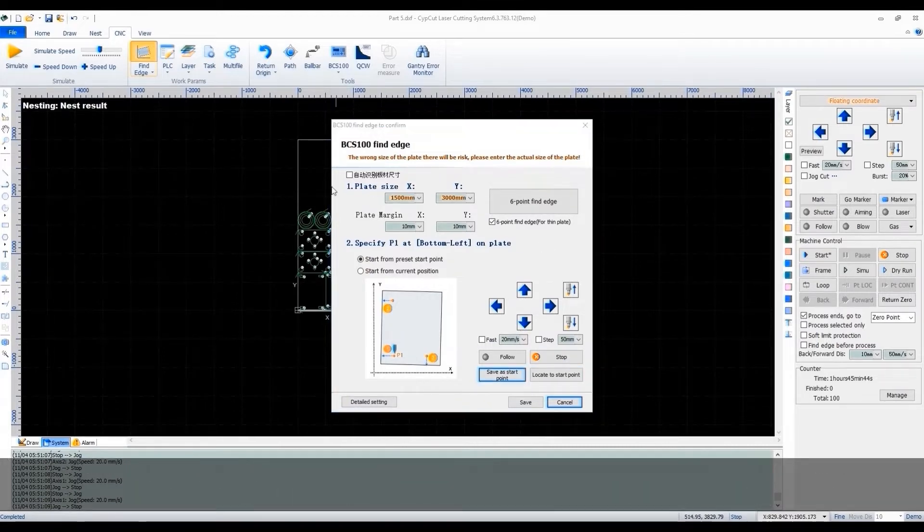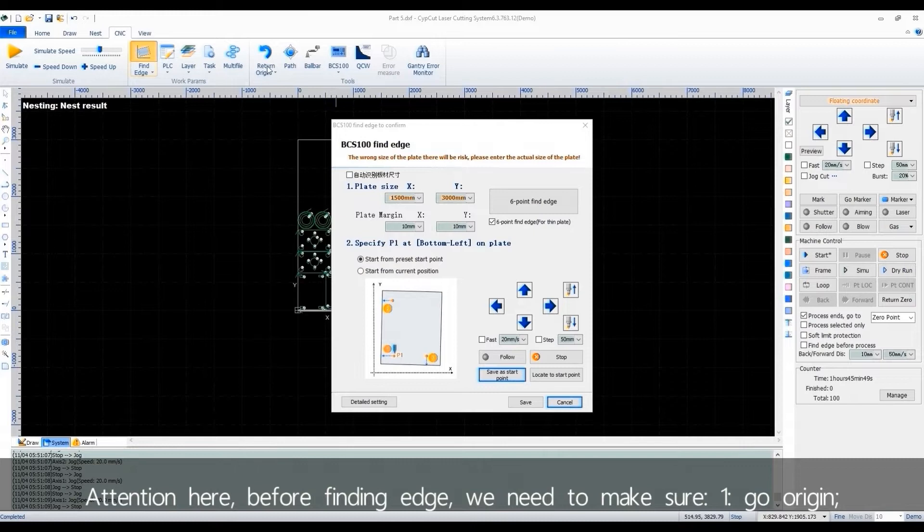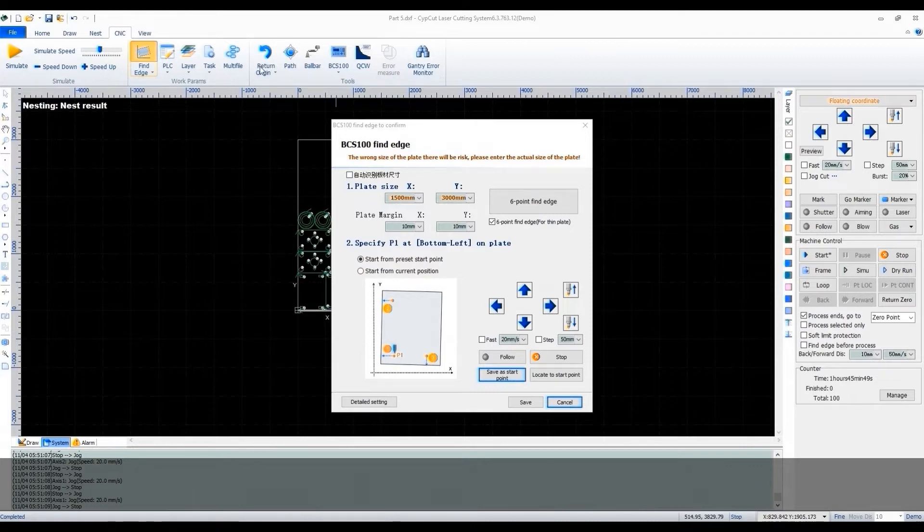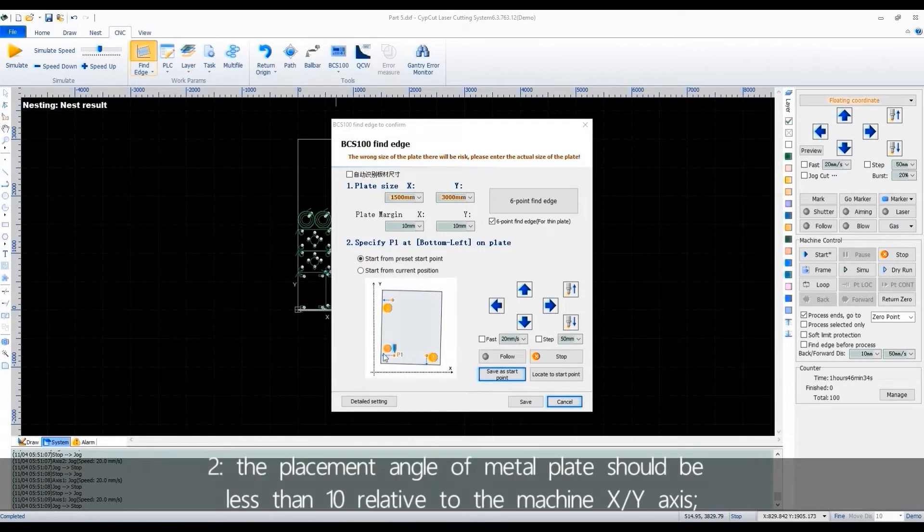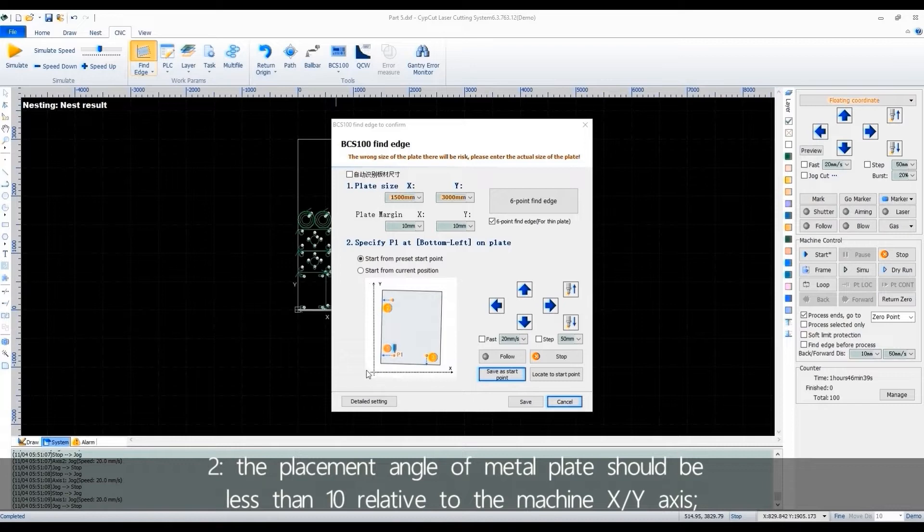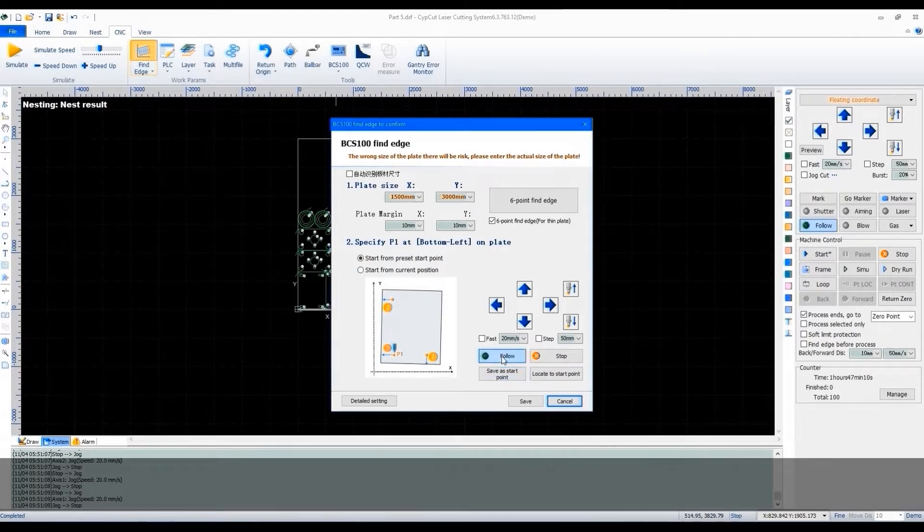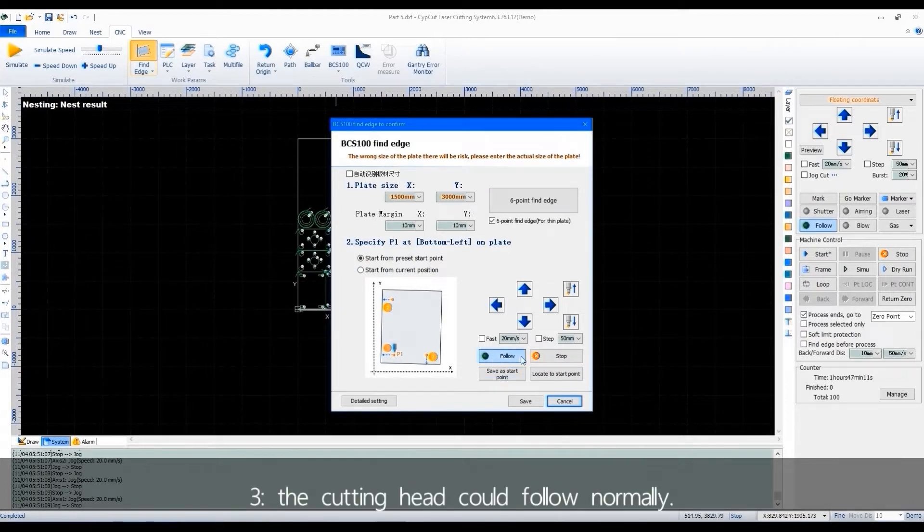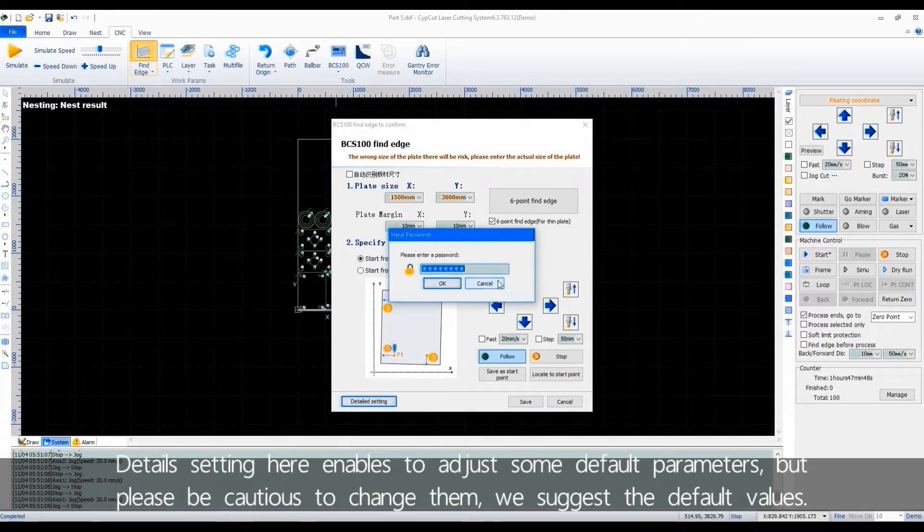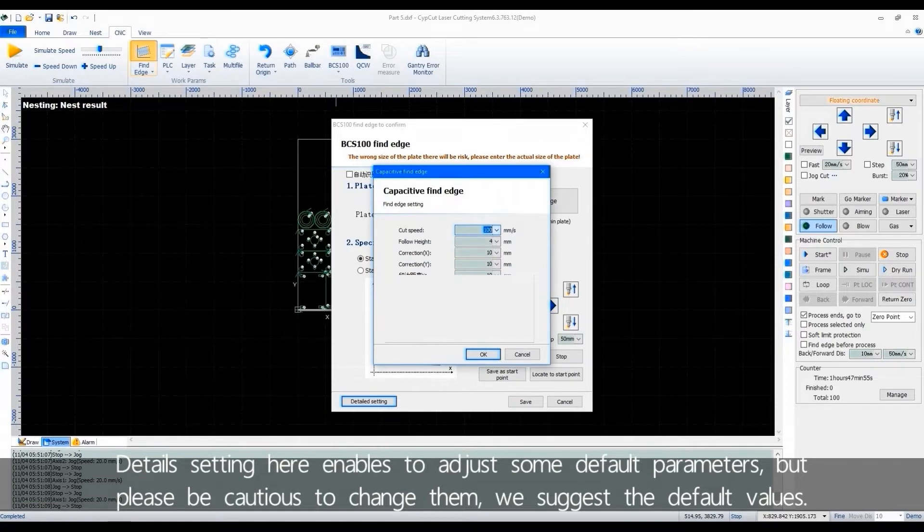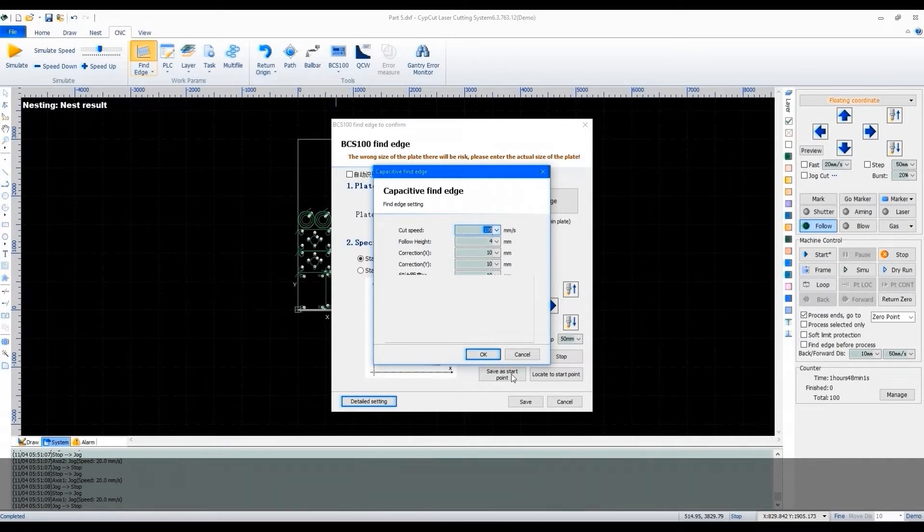Attention here, before finding edge, we need to make sure: first, go origin. Second, the placement angle of metal plate should be less than 10 degrees relative to the machine X-Y axis. Third, the cutting head could follow normally. Detail setting here enables to adjust some default parameters, but please be cautious to change them. We suggest the default values.